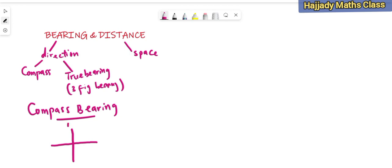Here we have the north, here we have the east, here we have the south, and here we have the west. This talks about the direction of an object — take for instance the sailing of a ship.